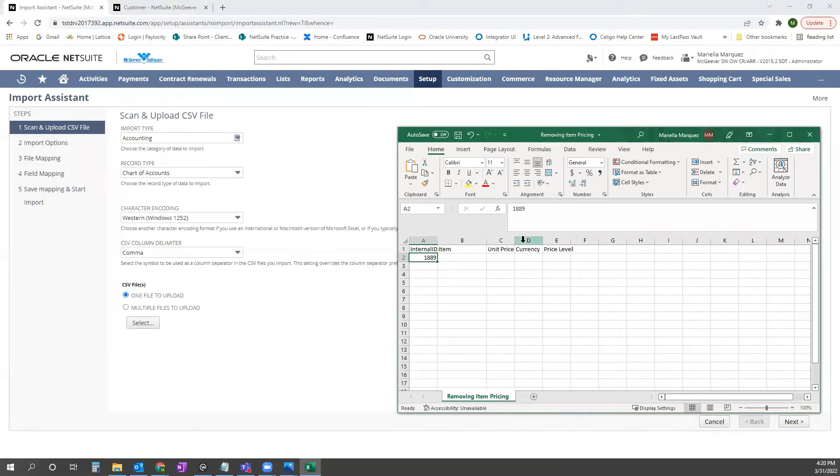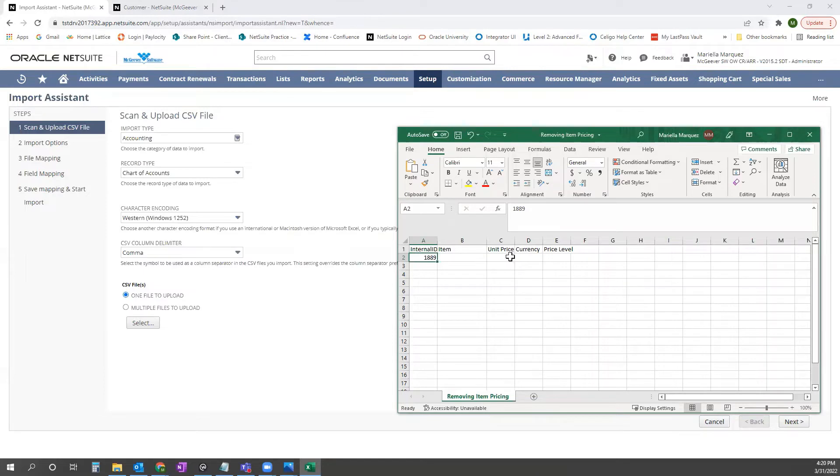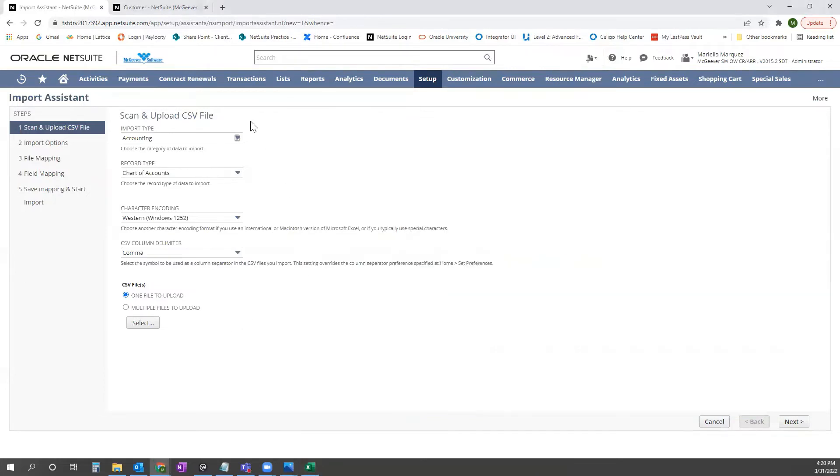So item, unit price, we're working in multi-currency setup here, so currency and price level. You'll keep these all blank and just save the CSV file like this.